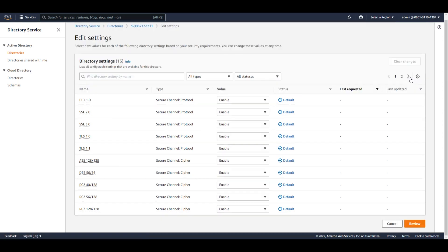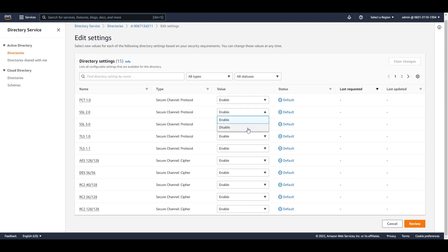And here you'll get an option to enable or disable any settings that you like. As I mentioned earlier, I'm going to disable legacy protocols, in particular SSL 2.0, SSL 3.0, TLS 1.1, and TLS 1.0. So I simply click on the dropdown and change it from enabled to disabled.